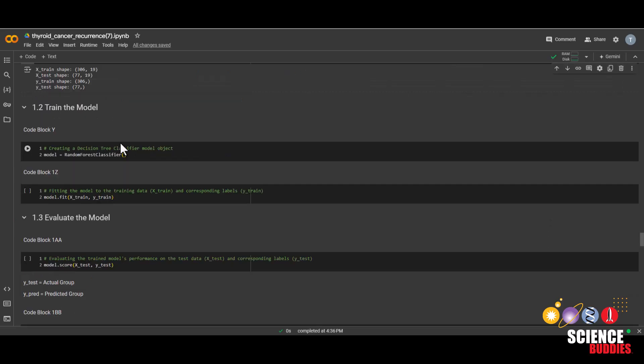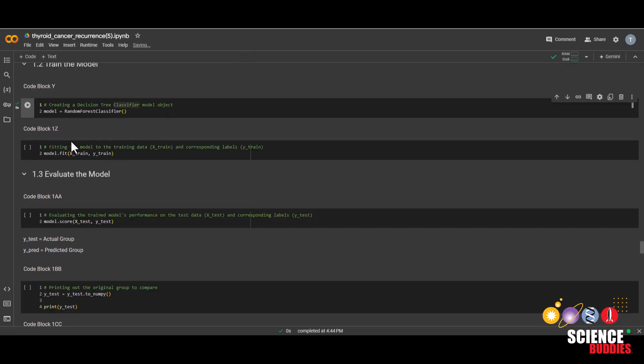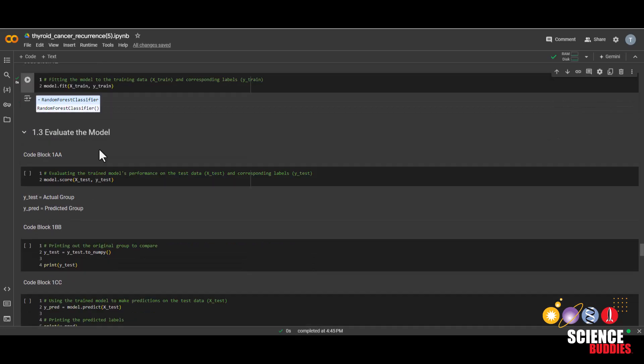We are finally ready to make a random forest model. And that's easy because all we need to do is run this code block. This was again easy because of the libraries that we imported earlier. Then we train the model by running this code block. And now that we have a fully trained model, we are ready to see how our model did.